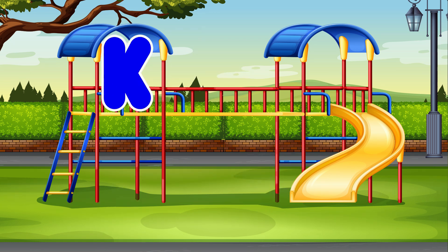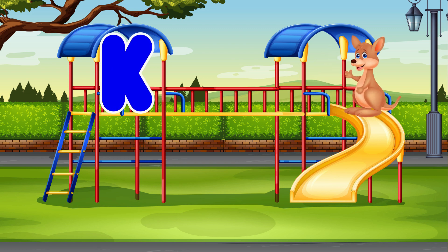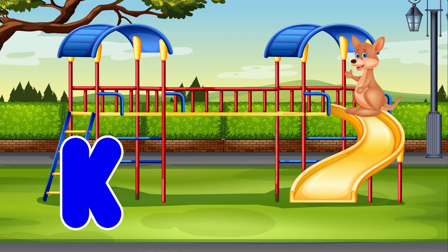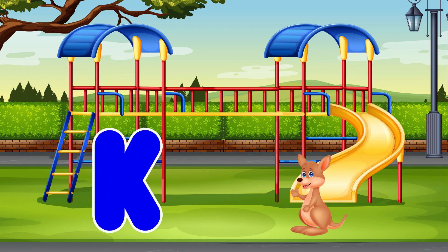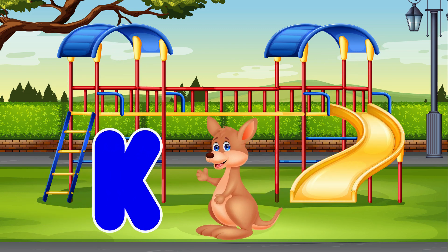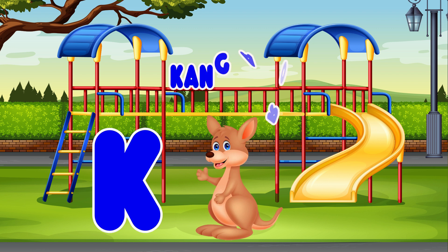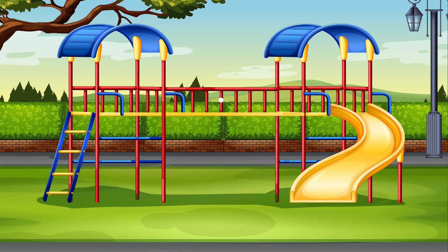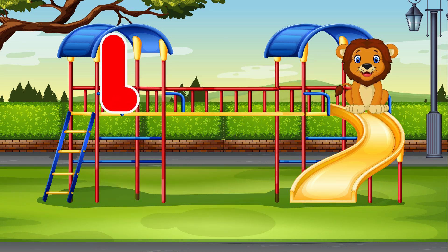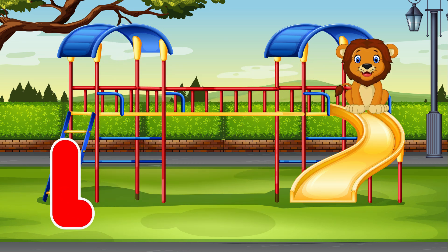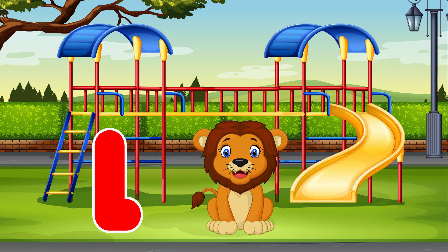K. Kangaroo. K is for Kangaroo. L. Lion. L is for Lion.